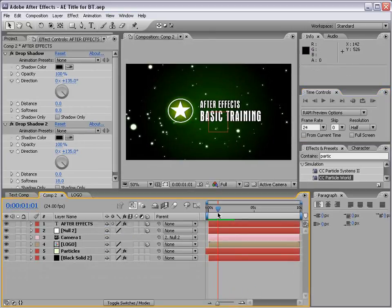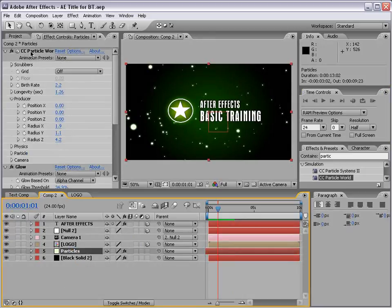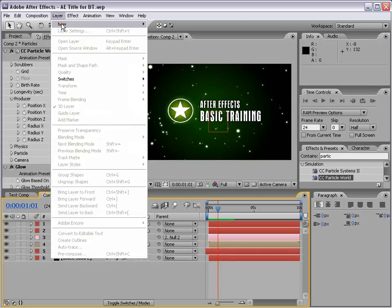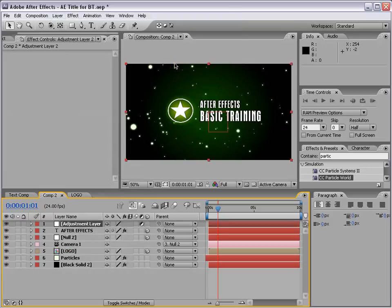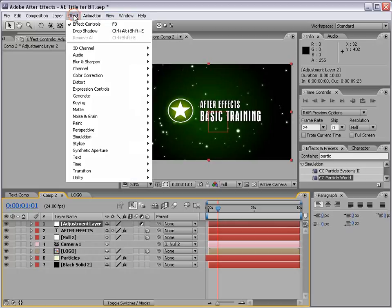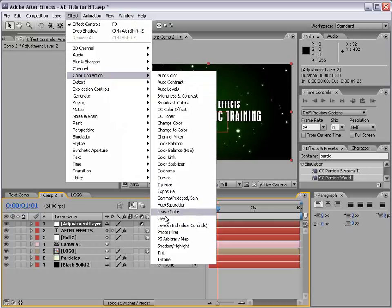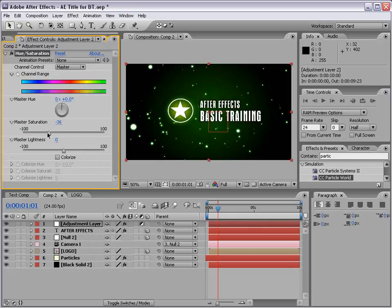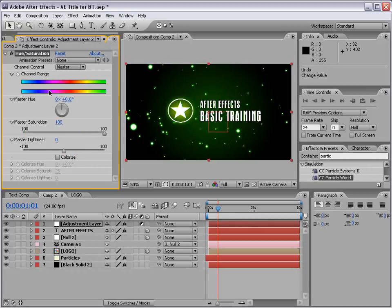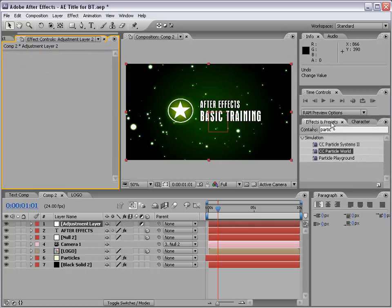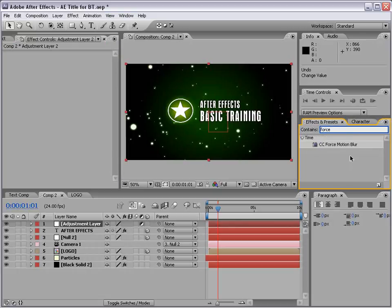Now, let's add some motion blur, but there is one slight problem. The particle generator doesn't generate real looking motion blur. So, After Effects has sort of a solution. I'm going to create a new adjustment layer. Remember, an adjustment layer is a layer you add effects to that affect the layers beneath it. I'm going to go to my effects and preset, type in force motion blur. I'm going to drag it out onto my adjustment layer.